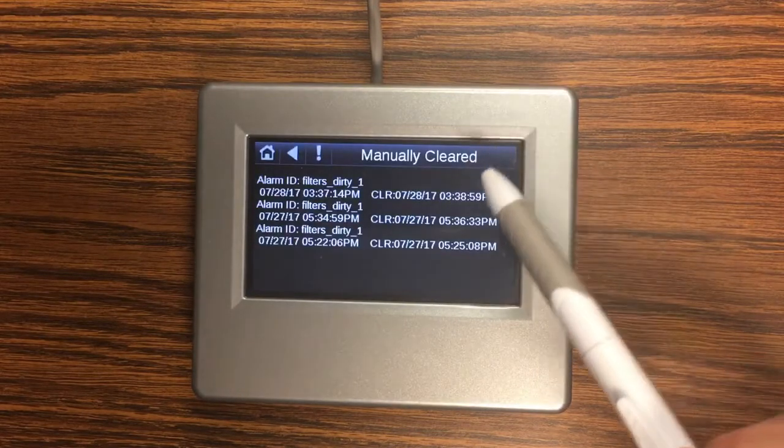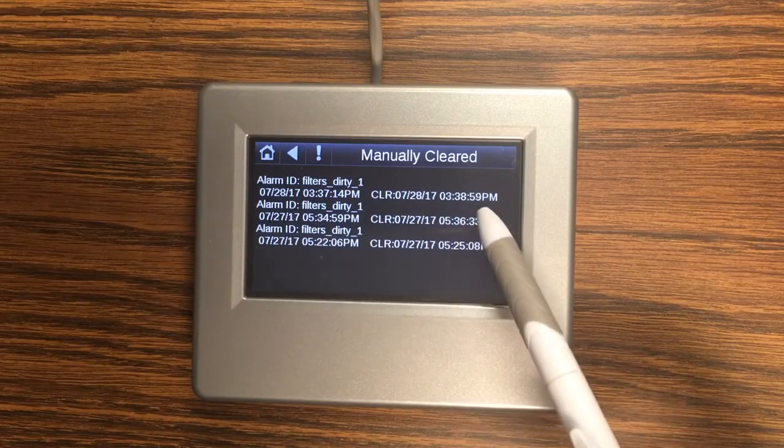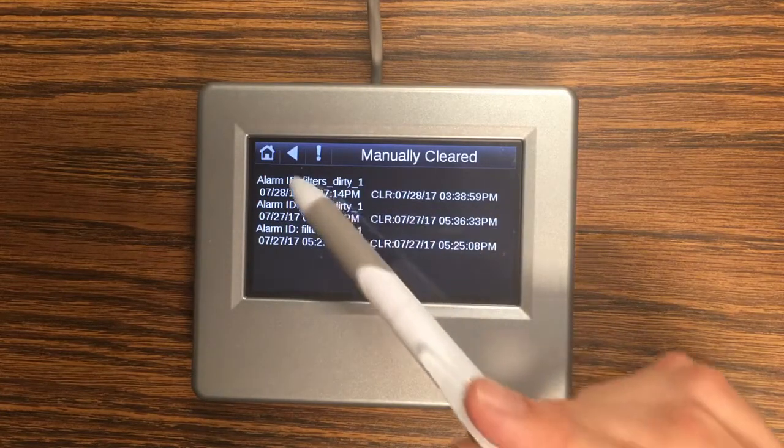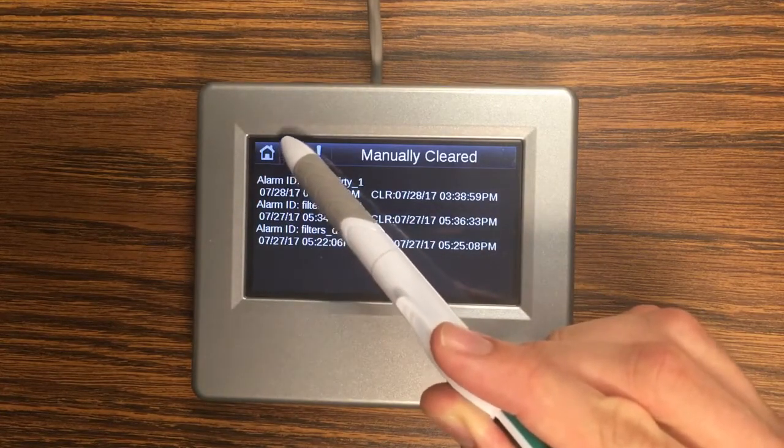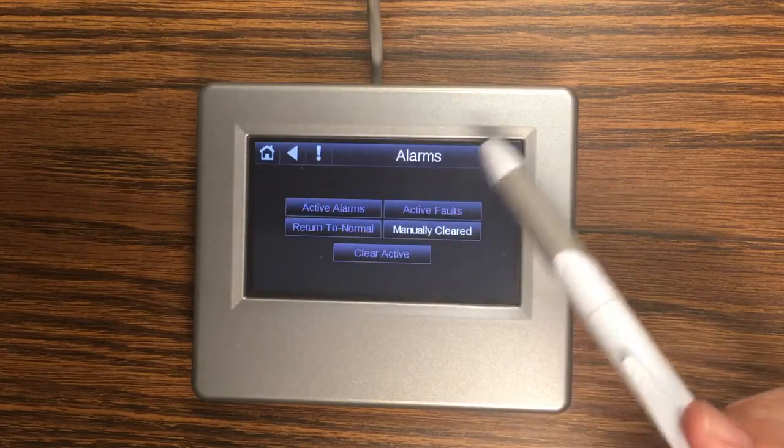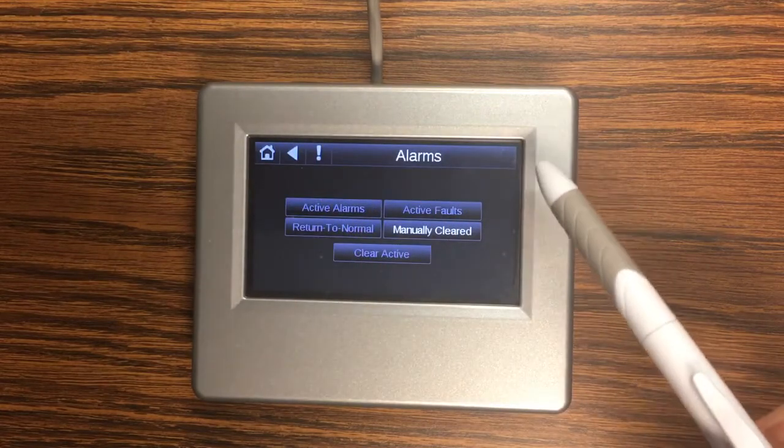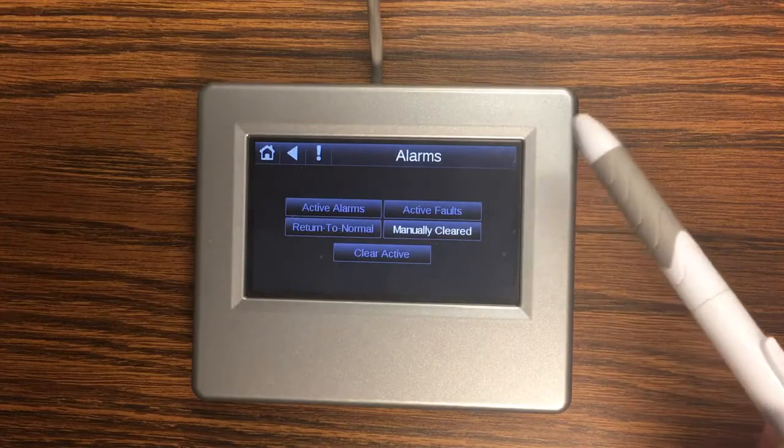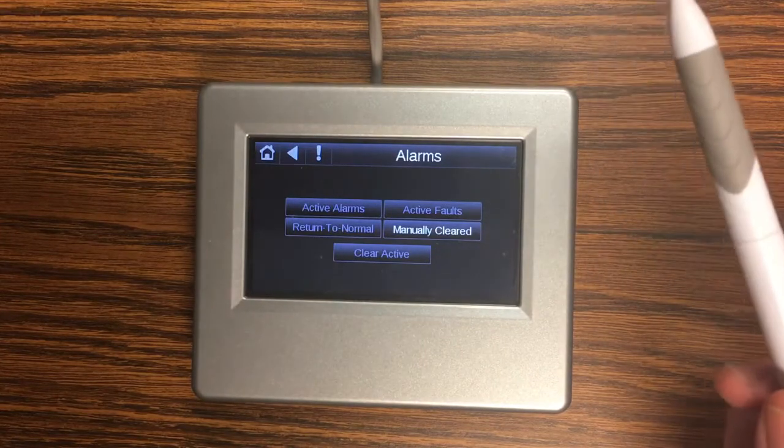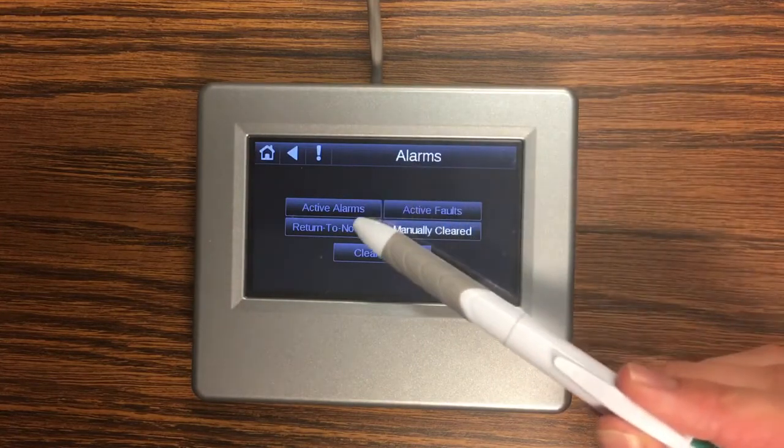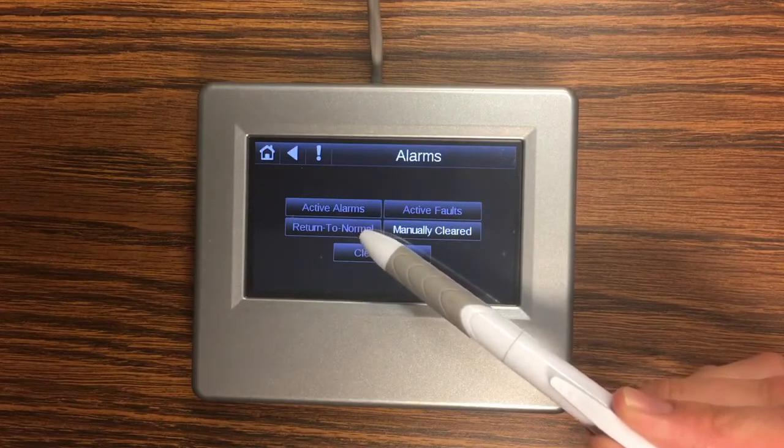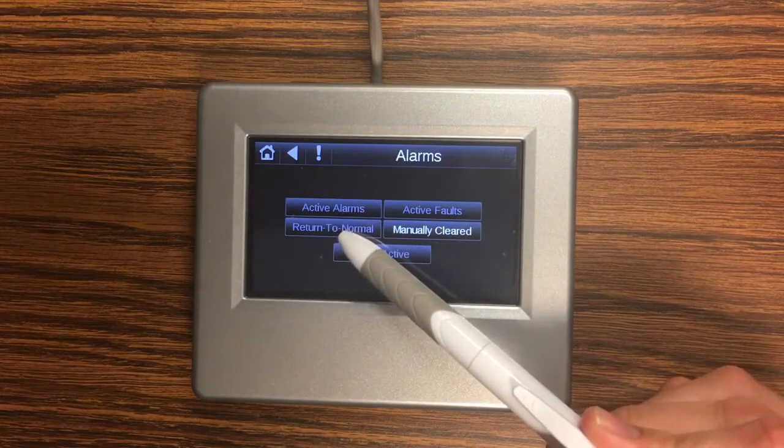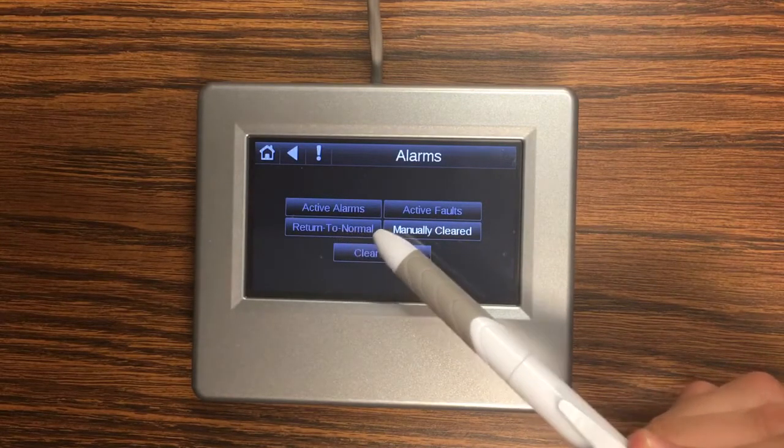Right now since I don't have any I can look at what's been manually cleared. And this will tell me when an alarm came in and then when it got manually cleared. If an alarm cleared itself, that is an alarm condition came in and then was resolved in the equipment. So for instance if you got a dirty filter alarm and you change your filters that would show up in the return to normal screen. So again it will show when the alarm came in and then when it cleared.